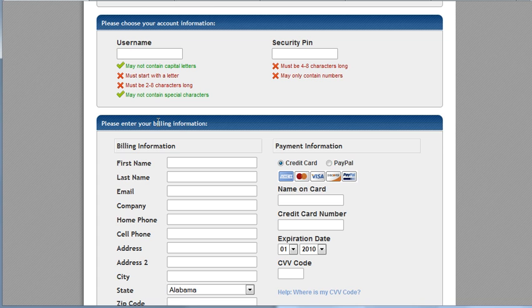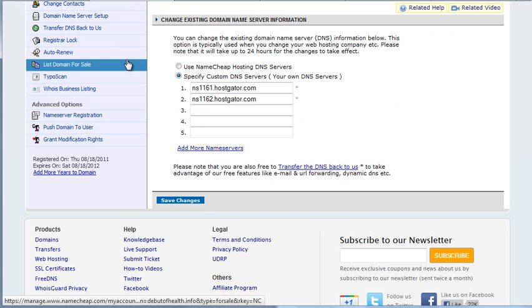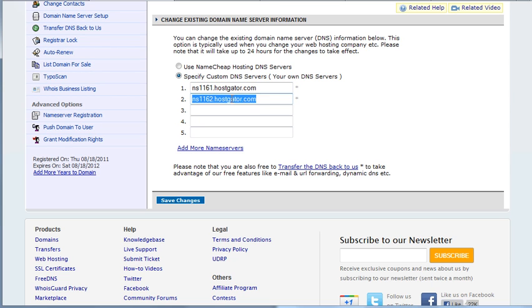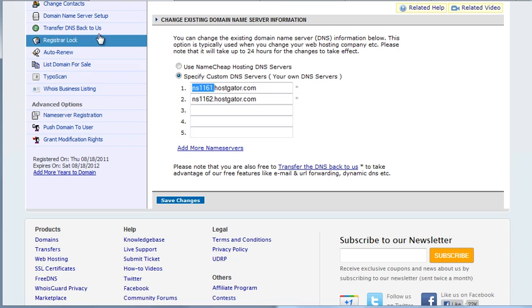So now, right after this step, you'll get an email from HostGator. And they'll give you two DNS settings that will look something like this, but with different numbers. Unless you're extremely lucky and you get the exact same ones as these.